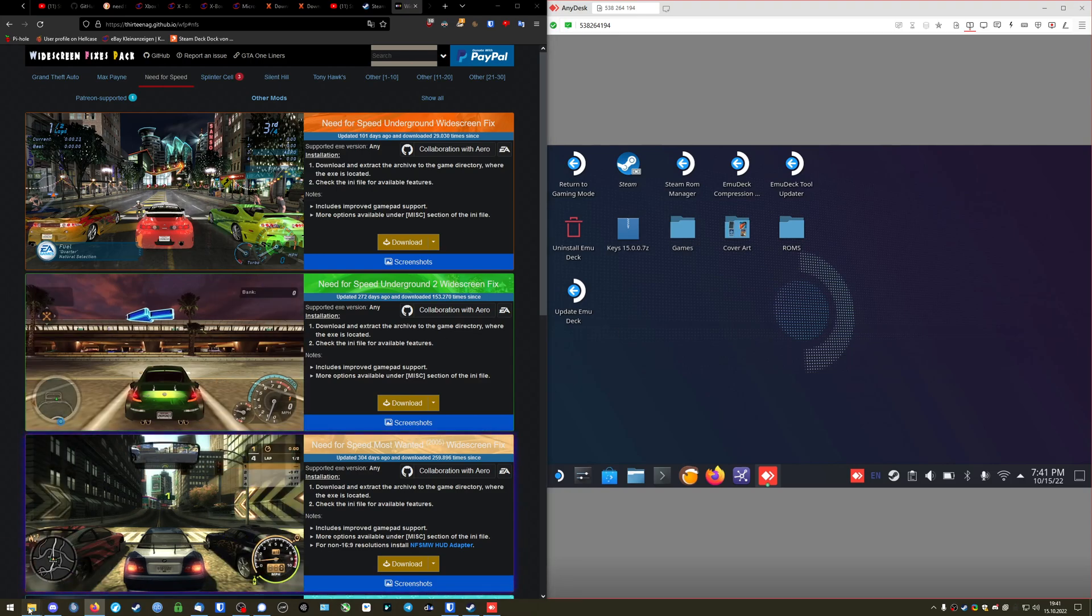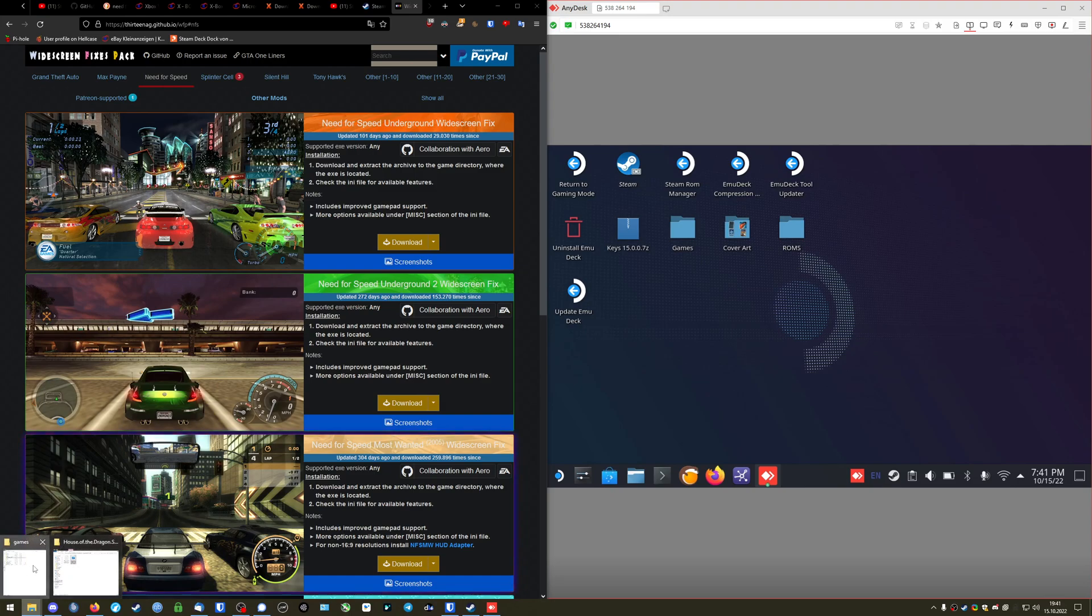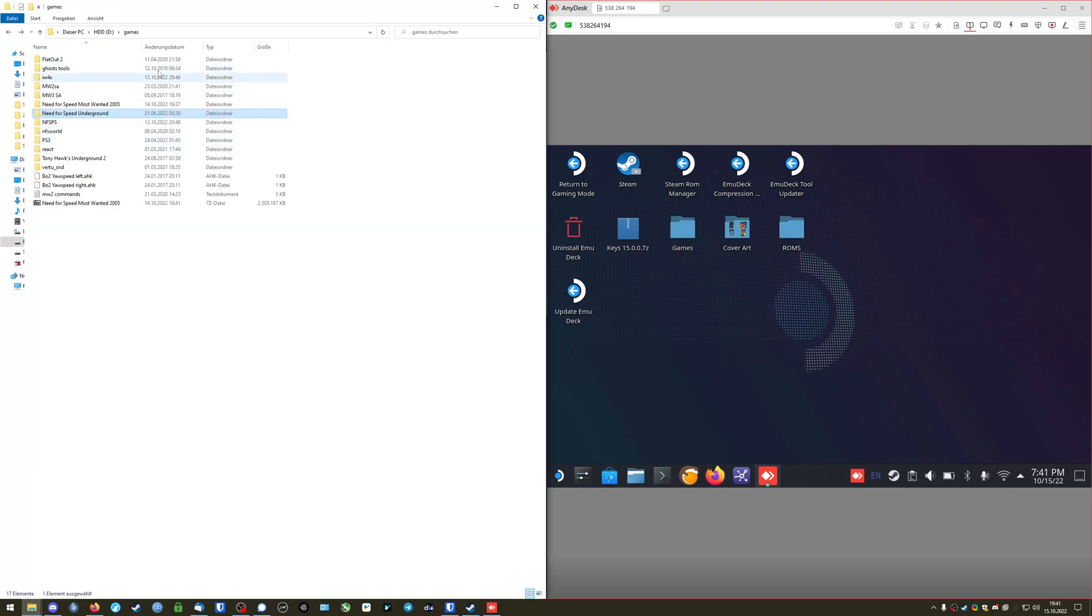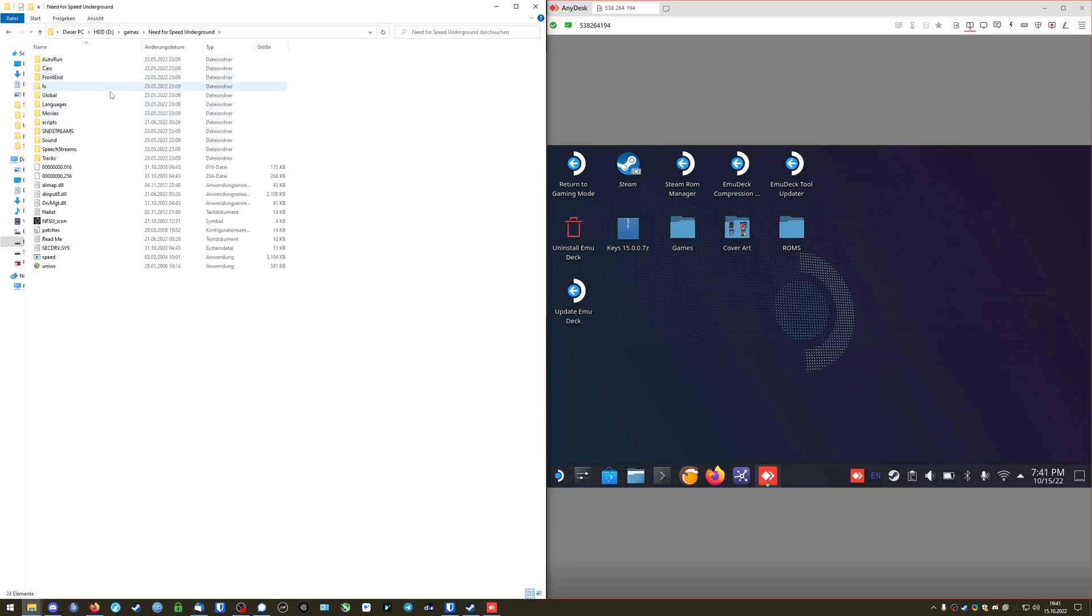The first thing you will need is a full installation of Need for Speed or the game you want. In my case I'm just going to take Need for Speed Underground. The thing is you can't really obtain them legally anymore except if you buy a used copy and rip it on your PC. So just look it up on the internet. I'm pretty sure you can find a copy there.